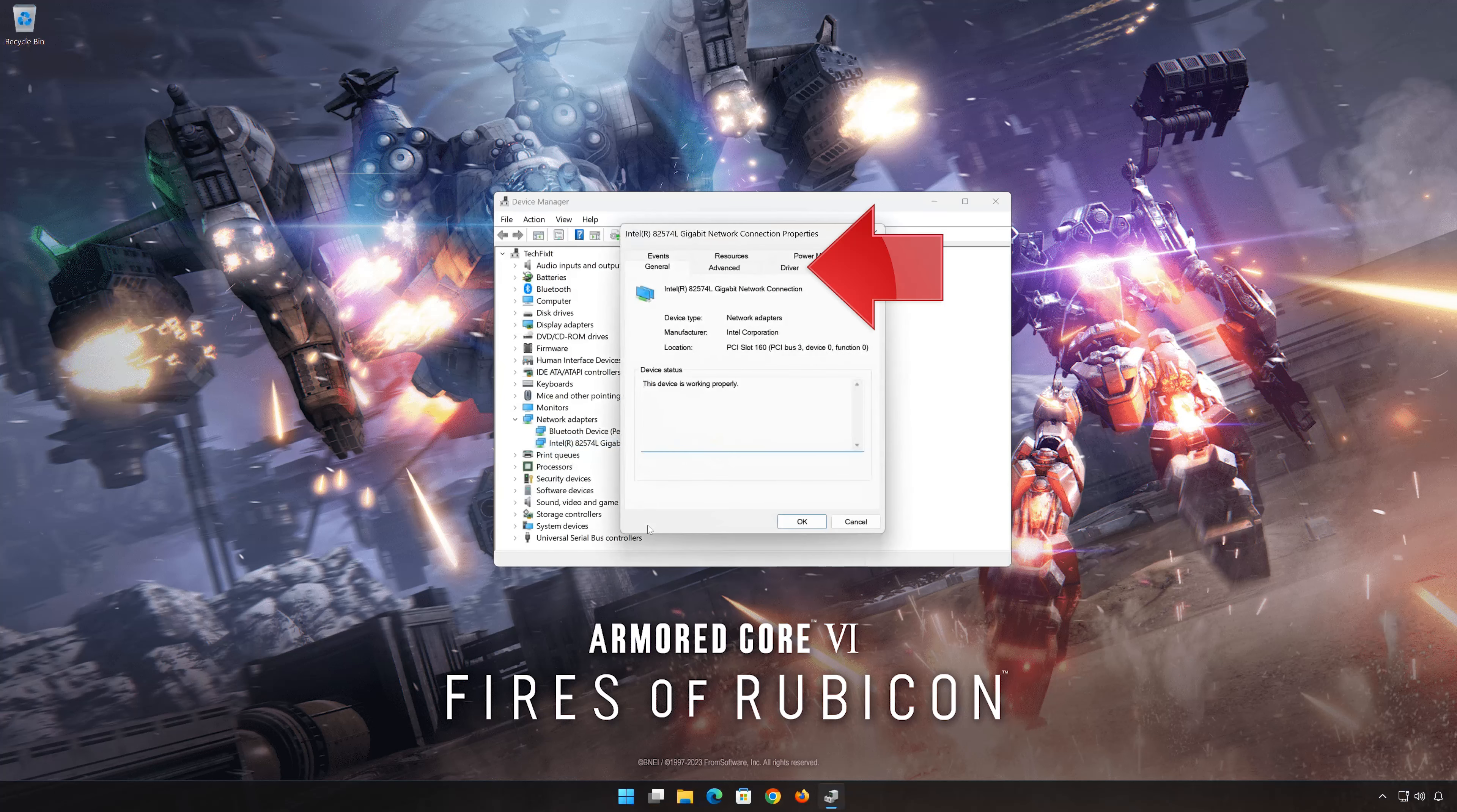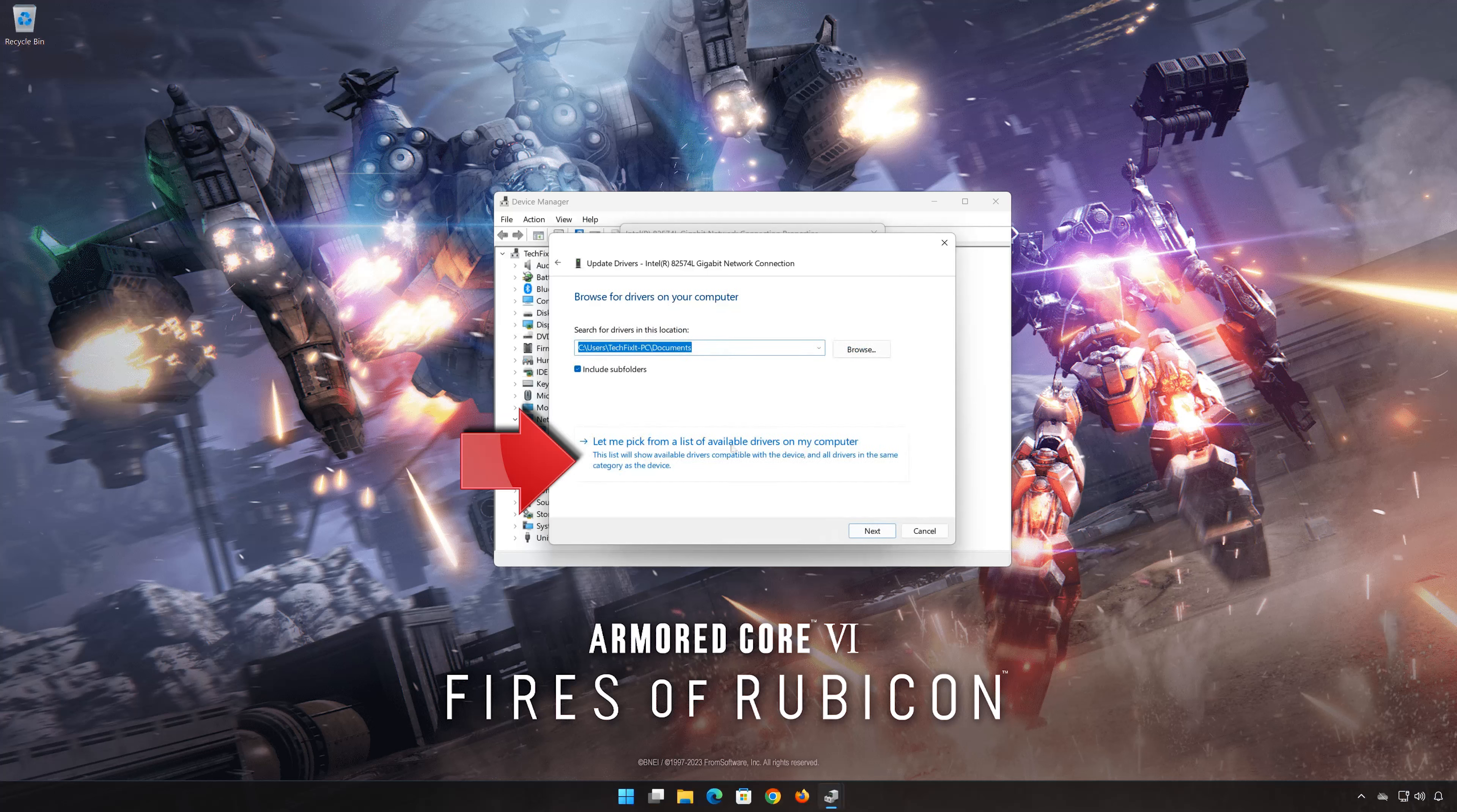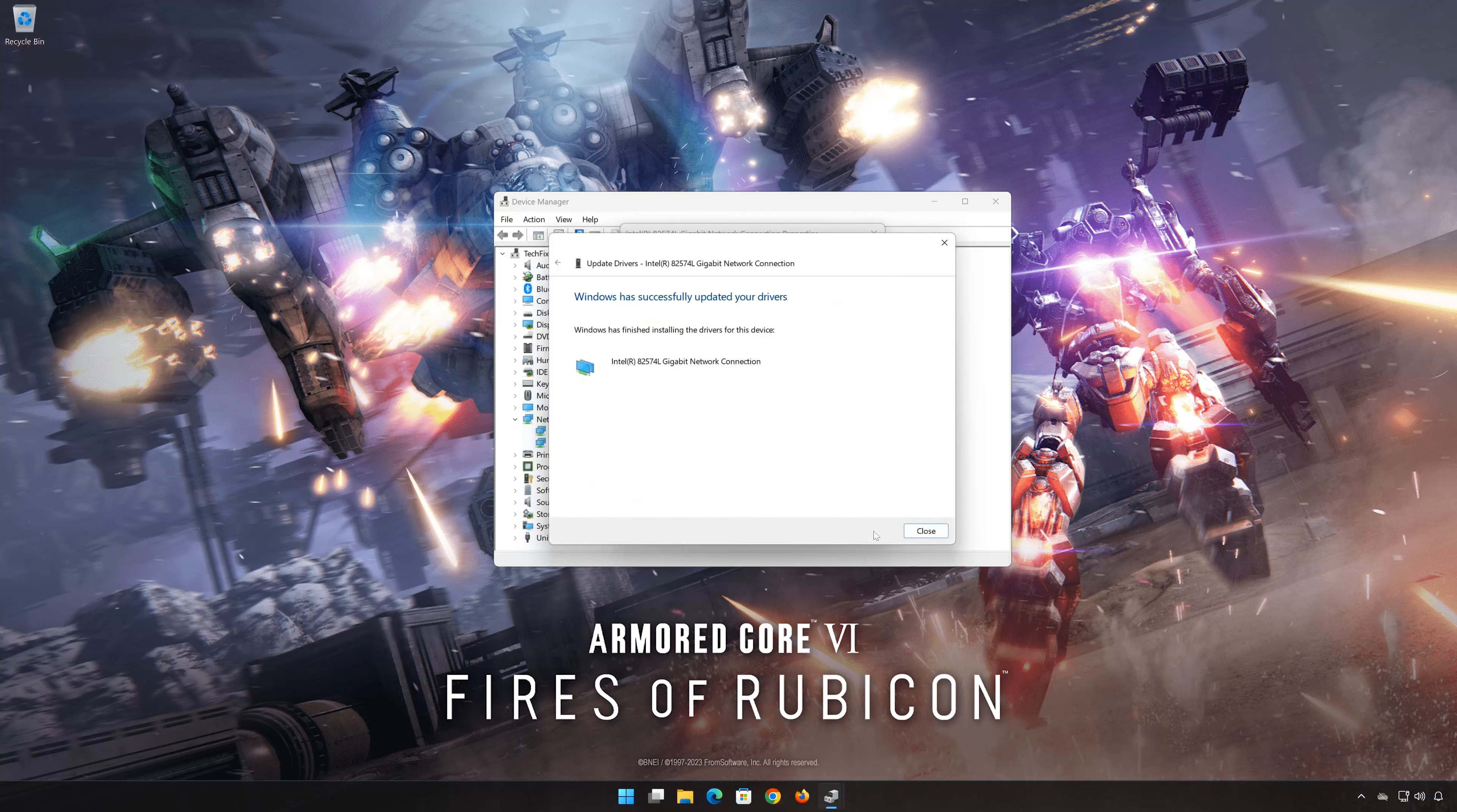Open the Driver tab. Select Update Drivers. Select 'Browse my computer for drivers.' Select 'Let me pick from a list of available drivers on my computer.' Select the driver for your network adapter. Press Next. Restart to apply the changes.